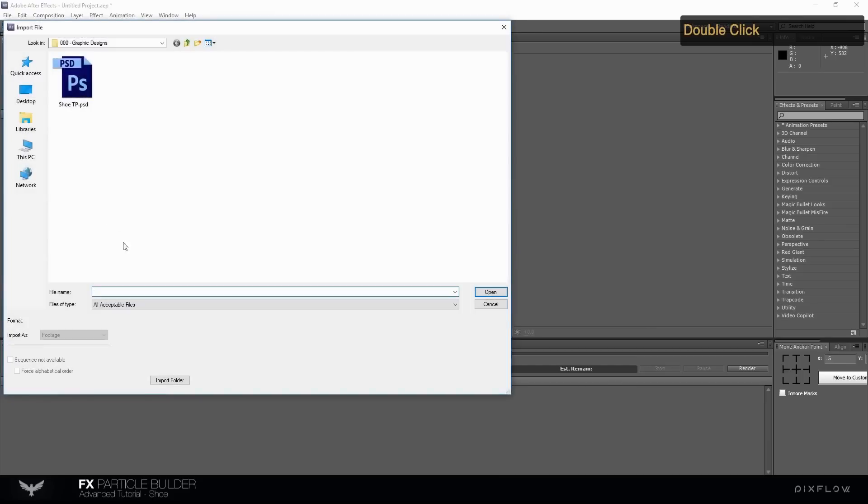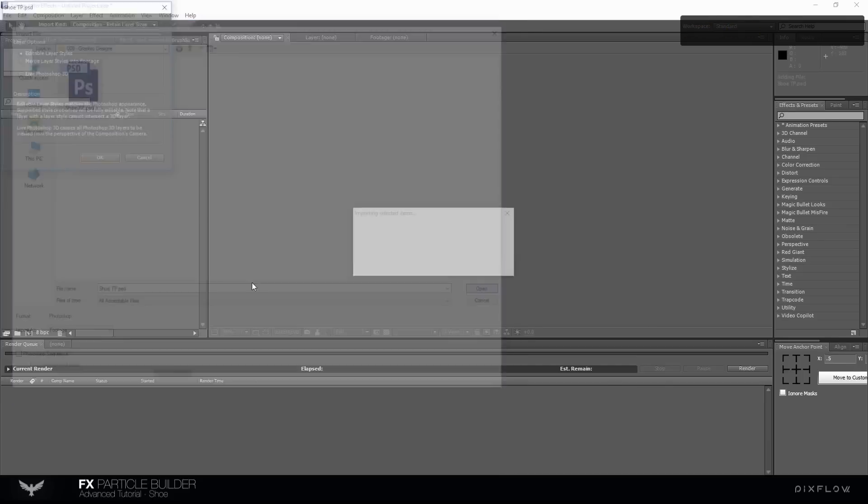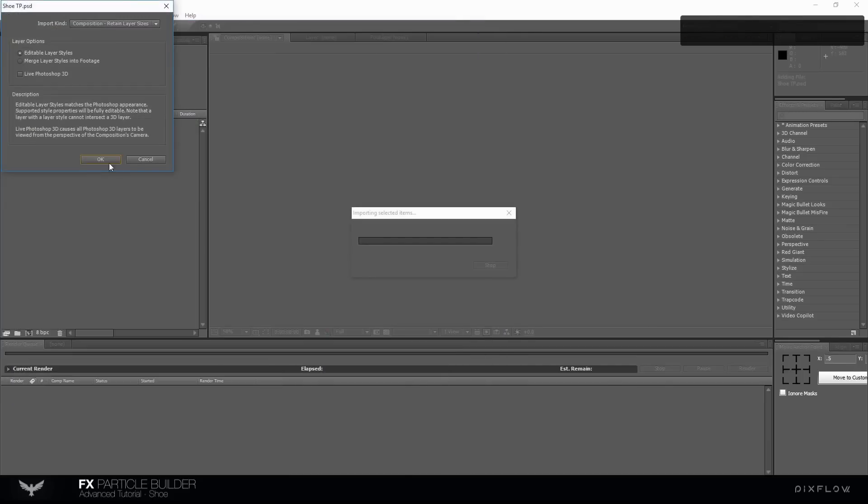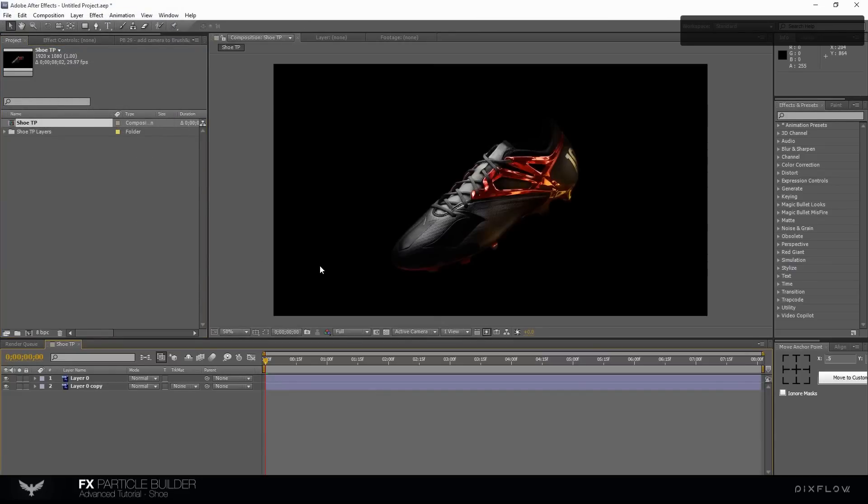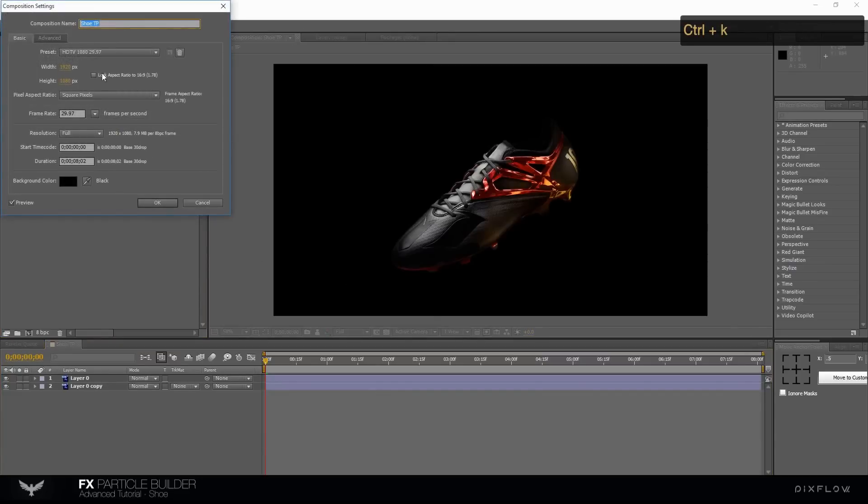First import your image file. You need an alpha image here. Full HD size for comp with 29.97 frame rate.